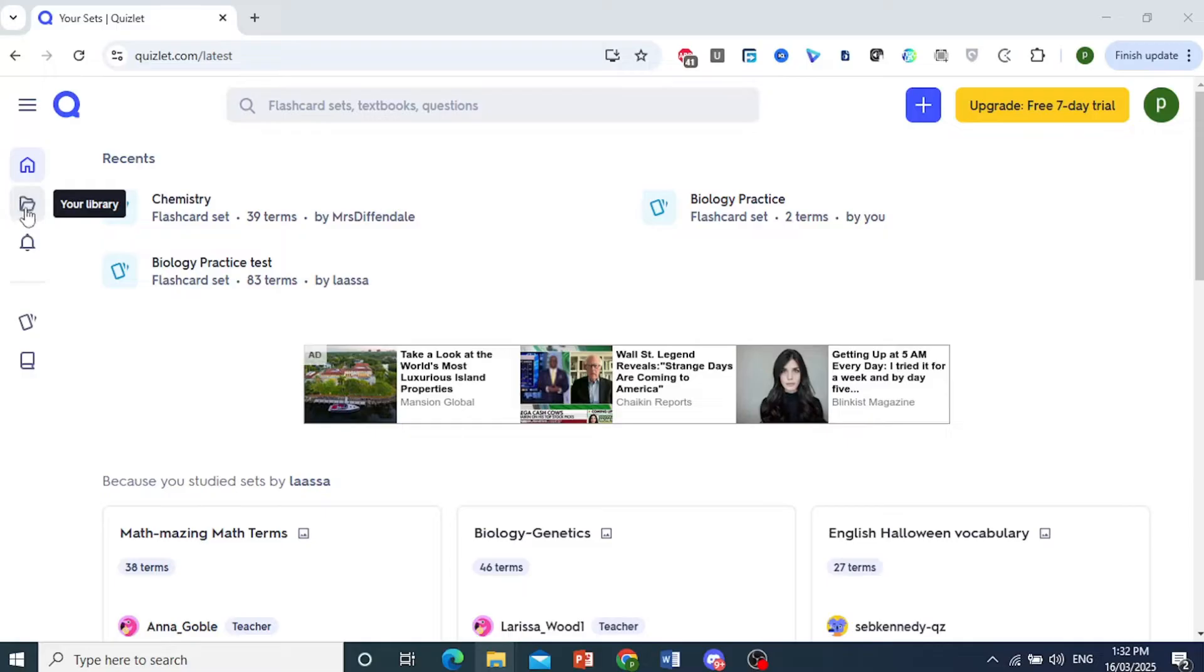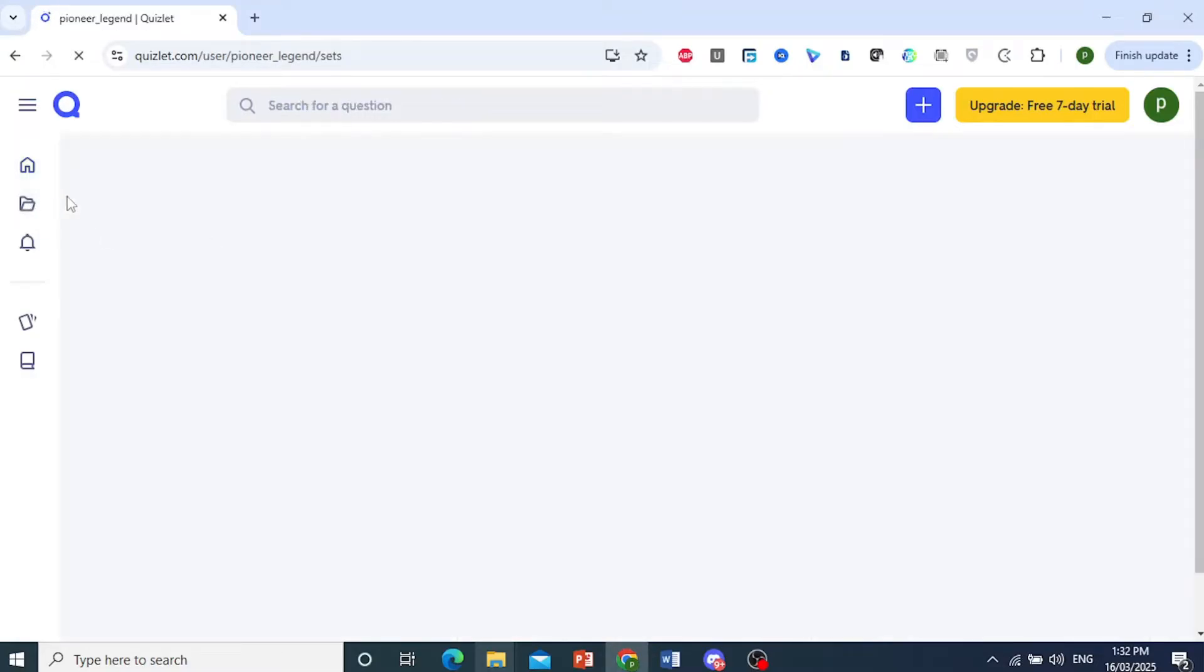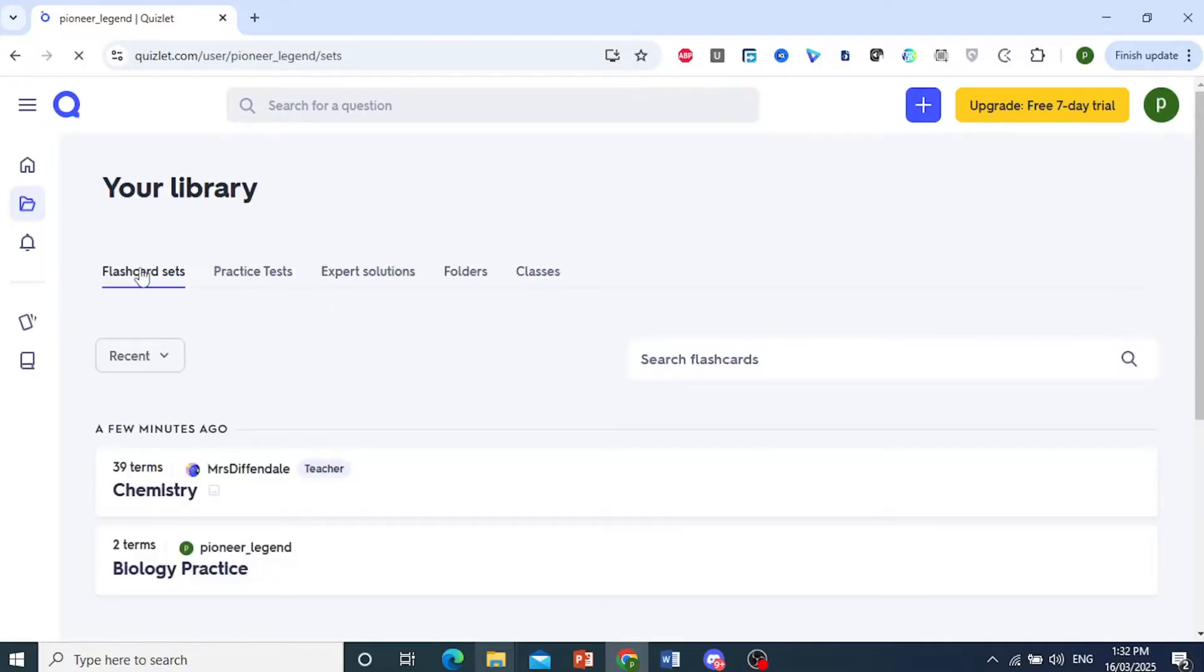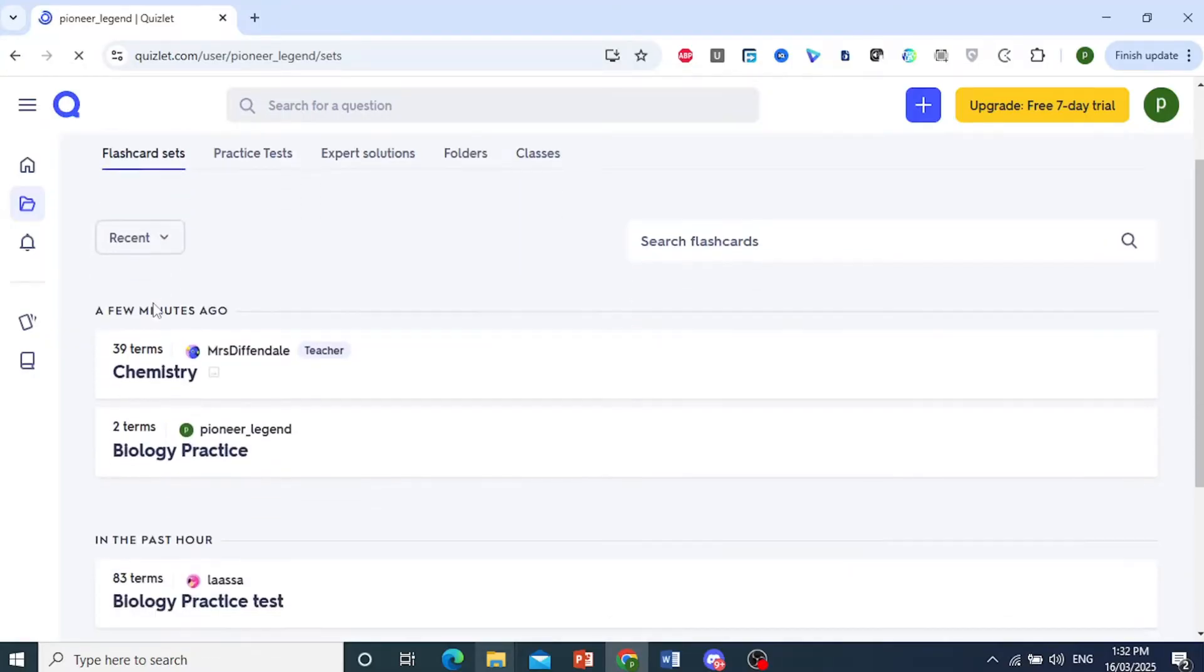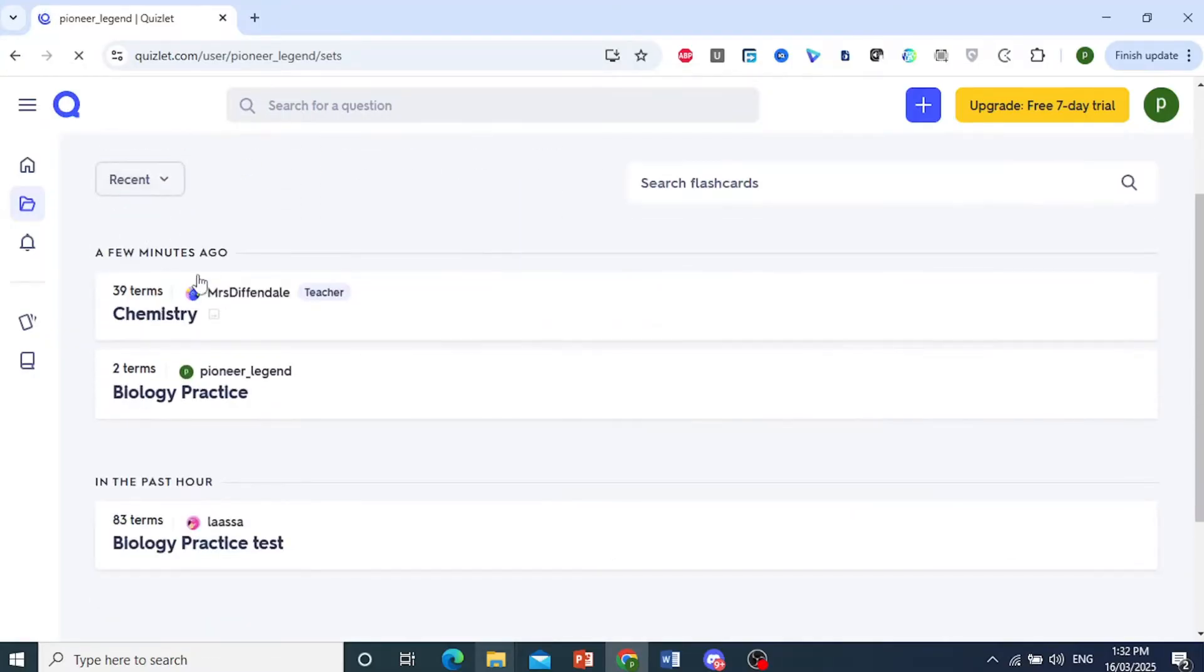Now what you can do is come here and click on your library on the left-hand pane. On this page, here we have the flashcard sets we have done.